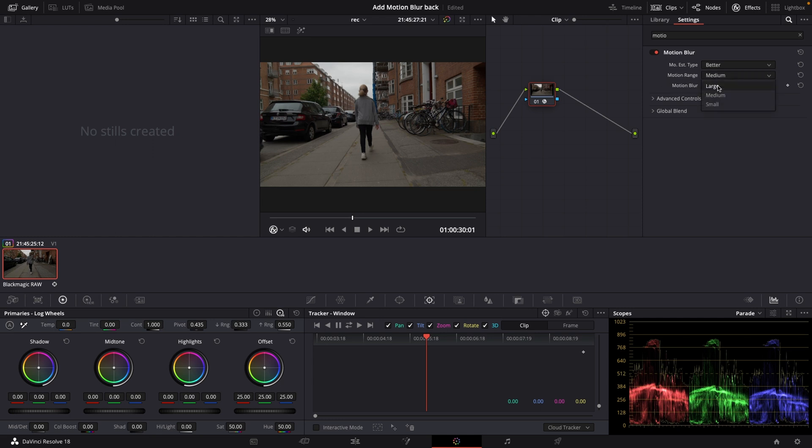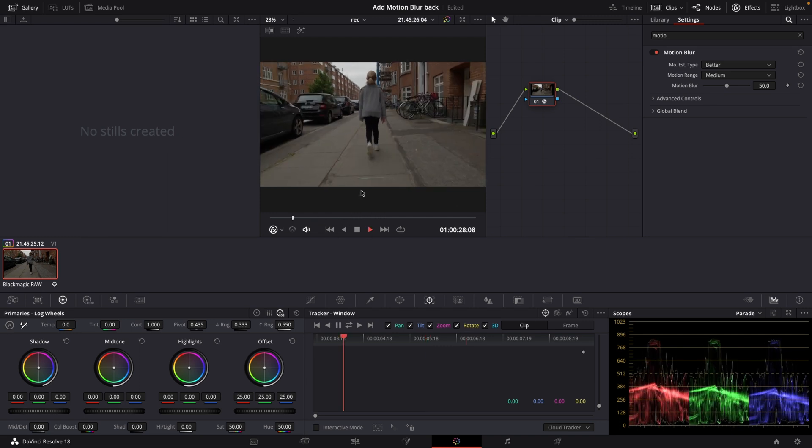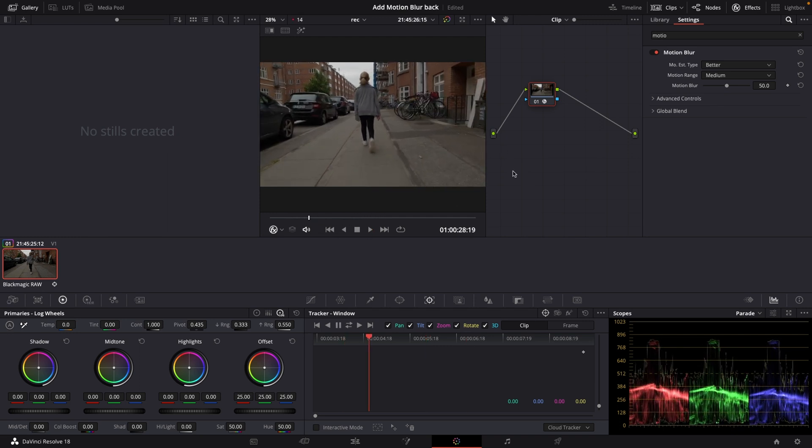We can change this into for instance better and also the motion range we can change that to large or small, medium, whatever. I think we will be around medium. There's too much motion blur I think so we're going to bump this down to let's say 35, around here somewhere.